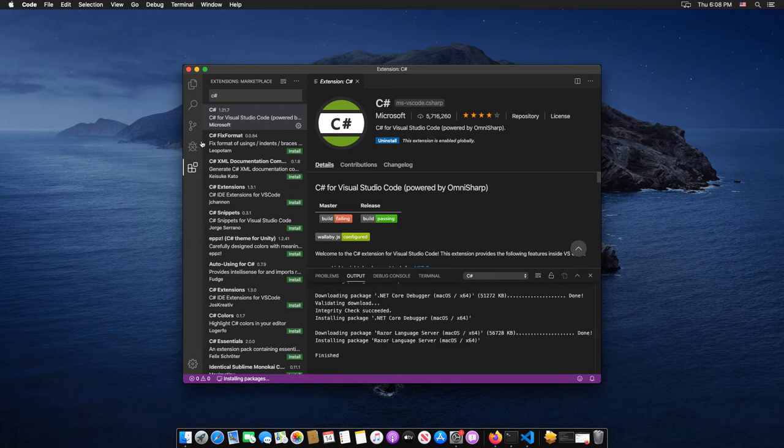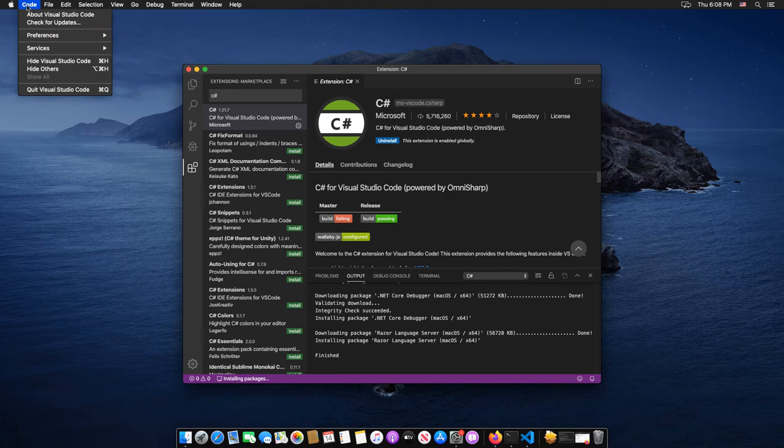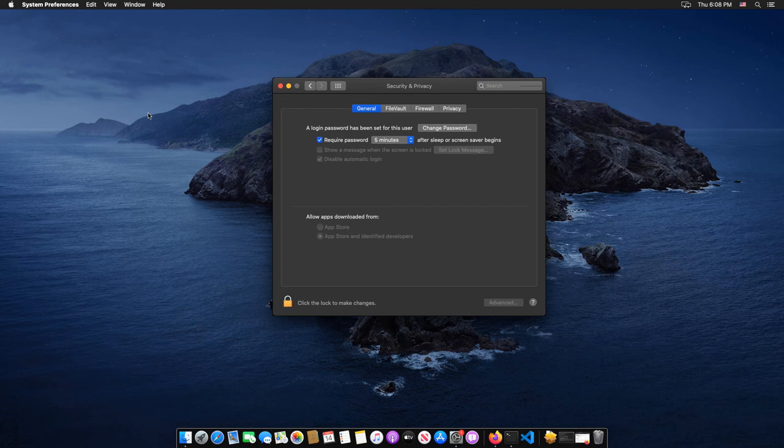Once the installation has completed, exit Visual Studio Code and reopen it once again.